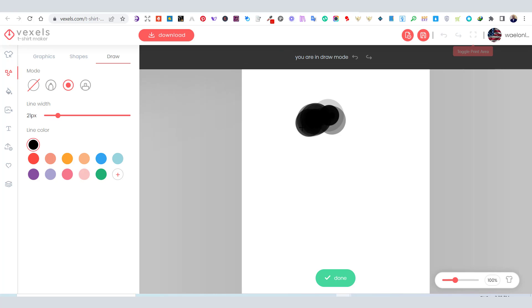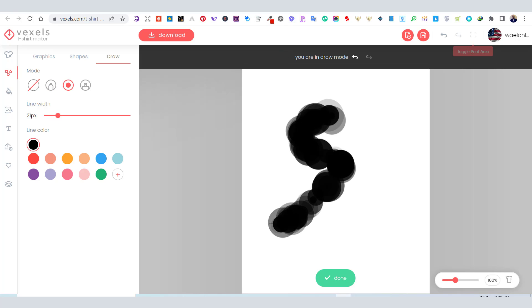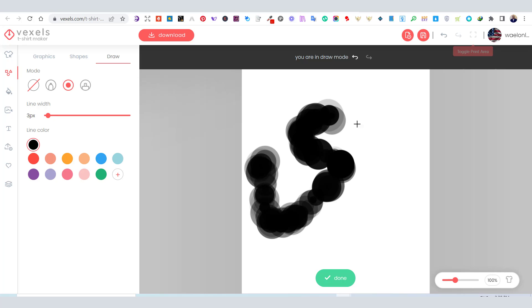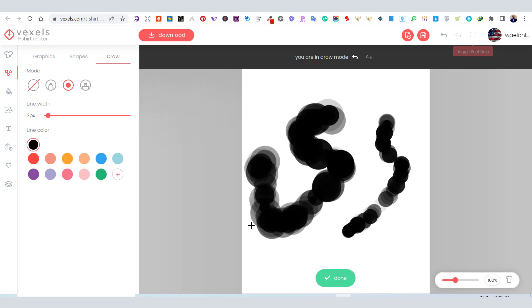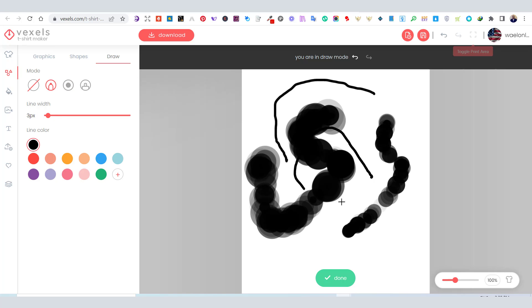You can use the draw tab if you want to draw your own design. However, it might be a little bit advanced for beginners. So, let's get back to the graphics tab.